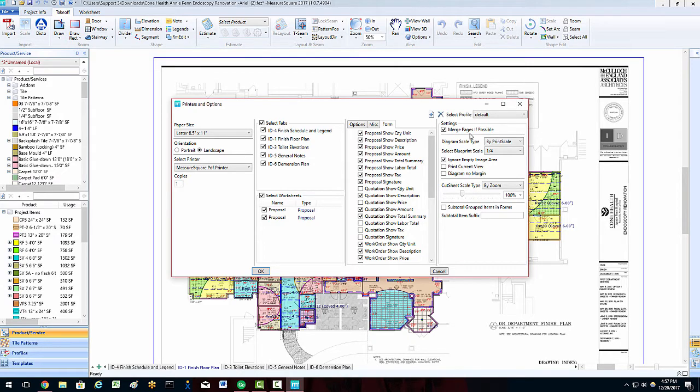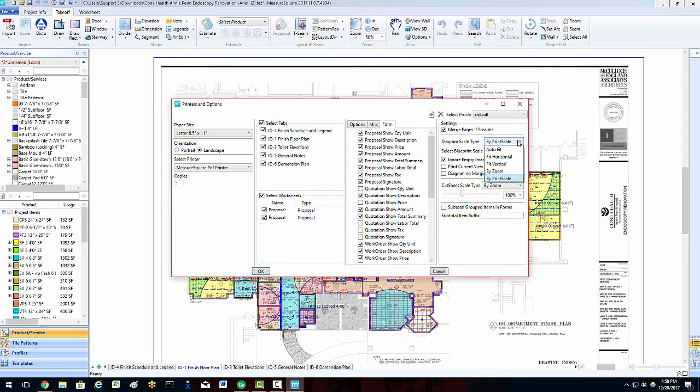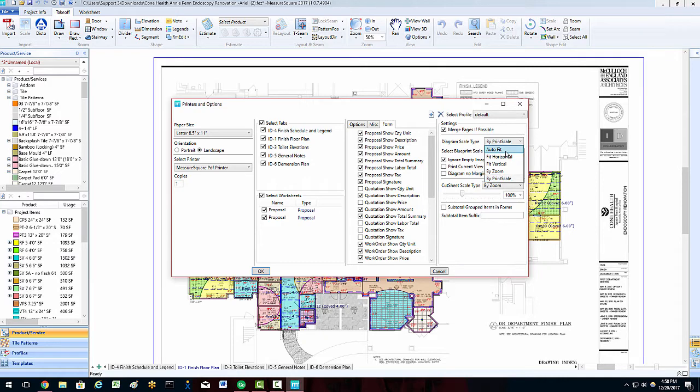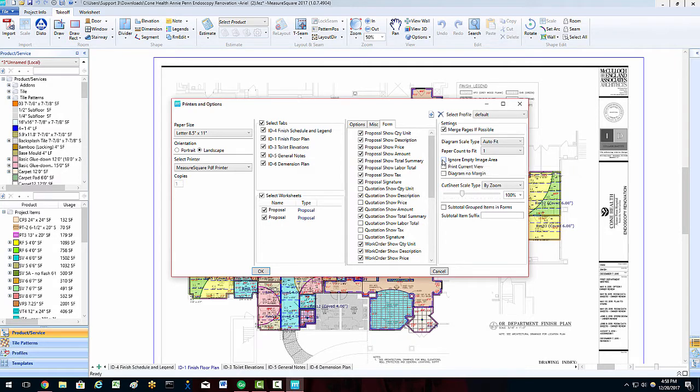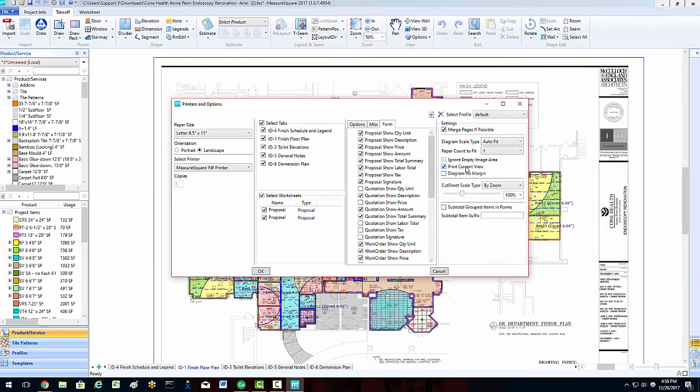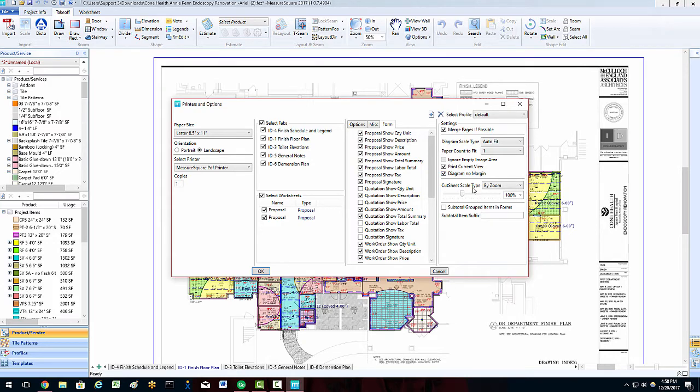In the right-hand column, we can select the options to merge pages if possible to save space. We can adjust our diagram scale type between auto-fit, different zoom levels, or by print scale if we want an accurate printout for field use. We can also select the ignore empty image area if we want to automatically zoom in on only the areas of our plans that have our scope of work. We can also choose to print only the current window view of our diagram or a diagram with no margin. We also have the ability to adjust our cut sheet scale type using the zoom level slider to make sure we have the right level of detail for field use.